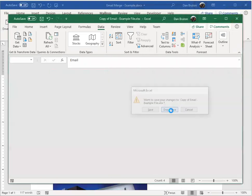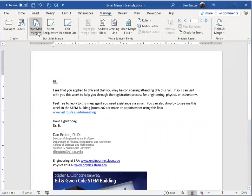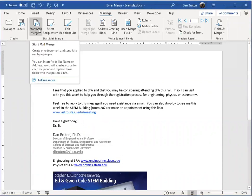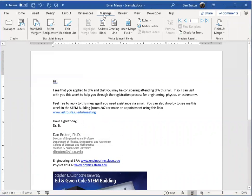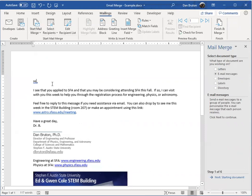Alright, the next thing you want to do is go into this document right here where you want to send this out and you want to go over to start mail merge on the mailings tab right here. Start mail merge and go down to step by step mail merge wizard.